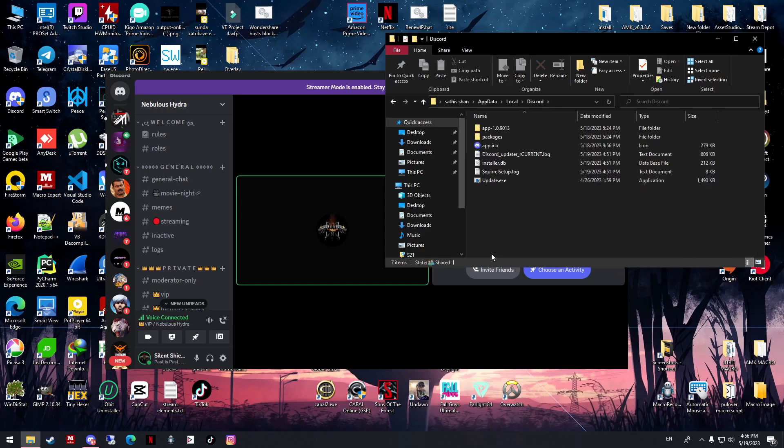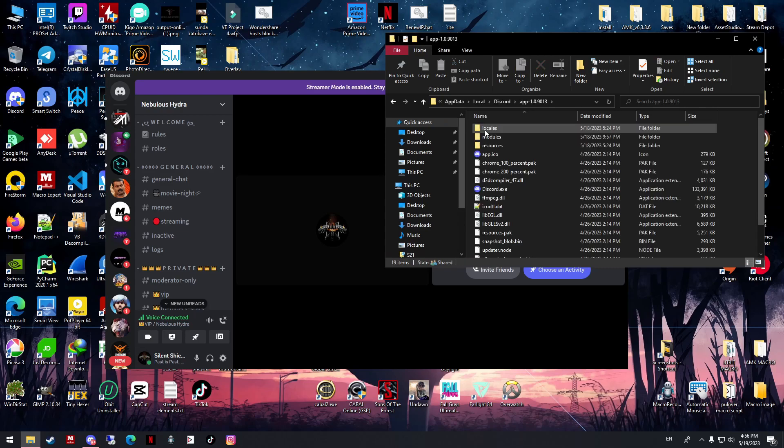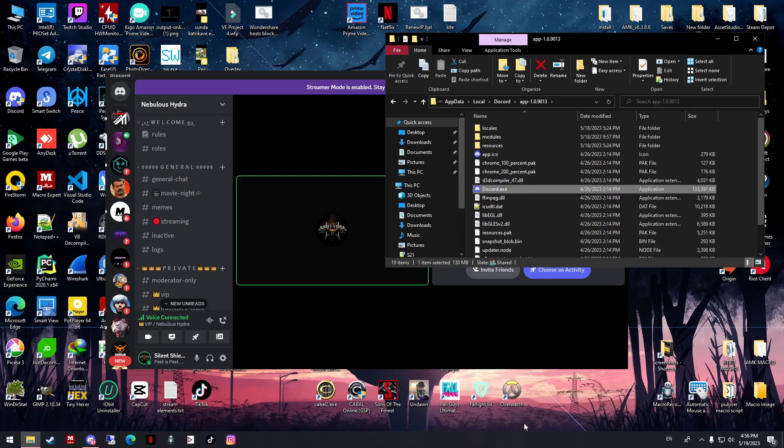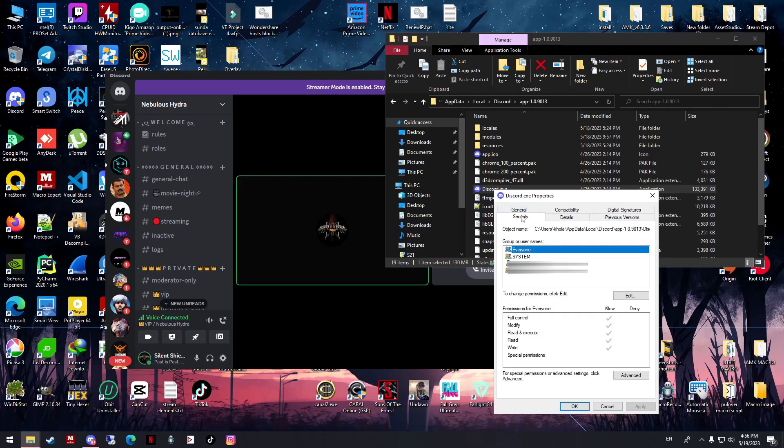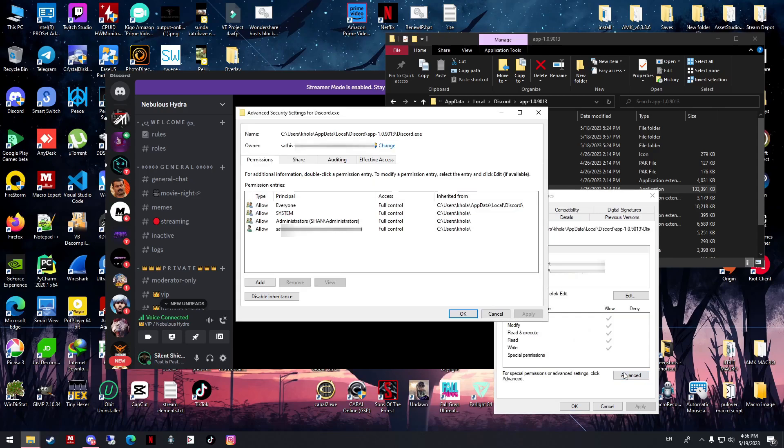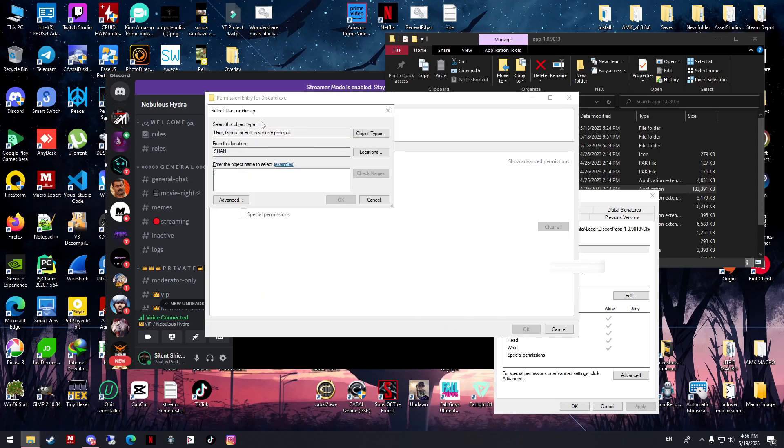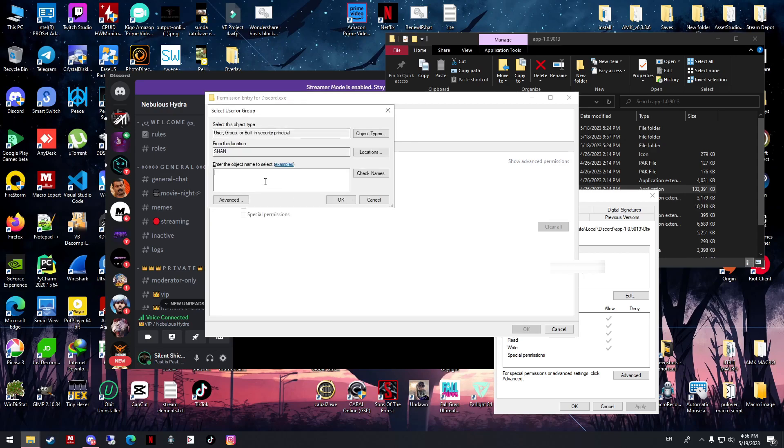If it's still the same, one more thing - go inside your Discord folder, then App, and then discord.exe. Go to Properties, Security, Advanced, click Add, and then select a principle. Choose the location.